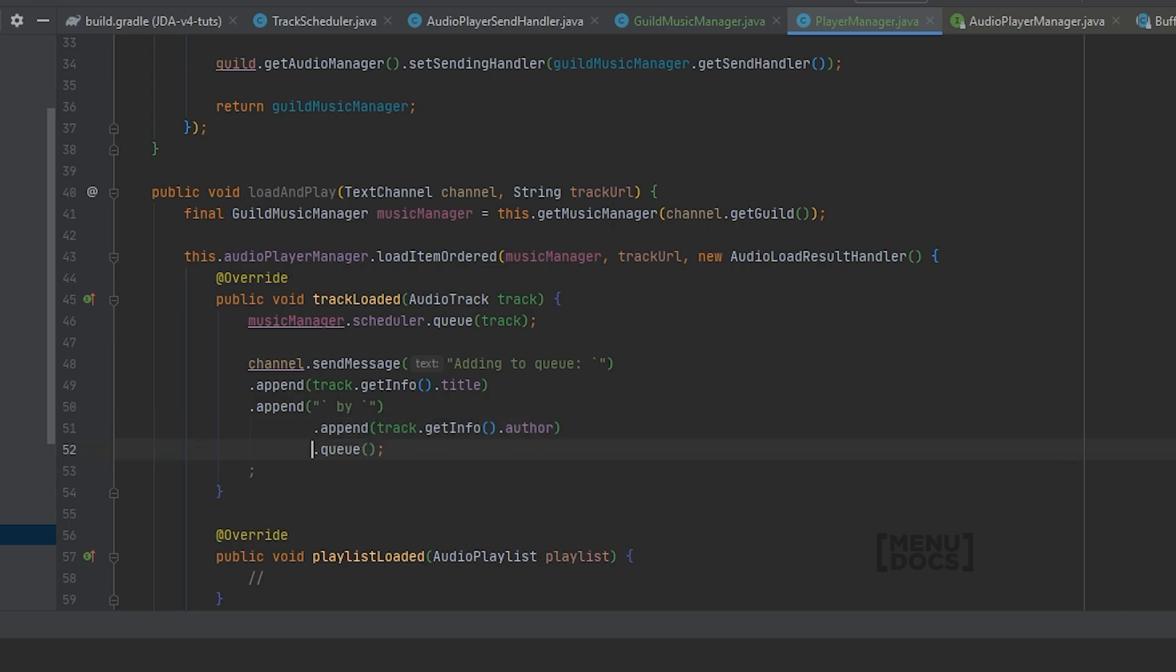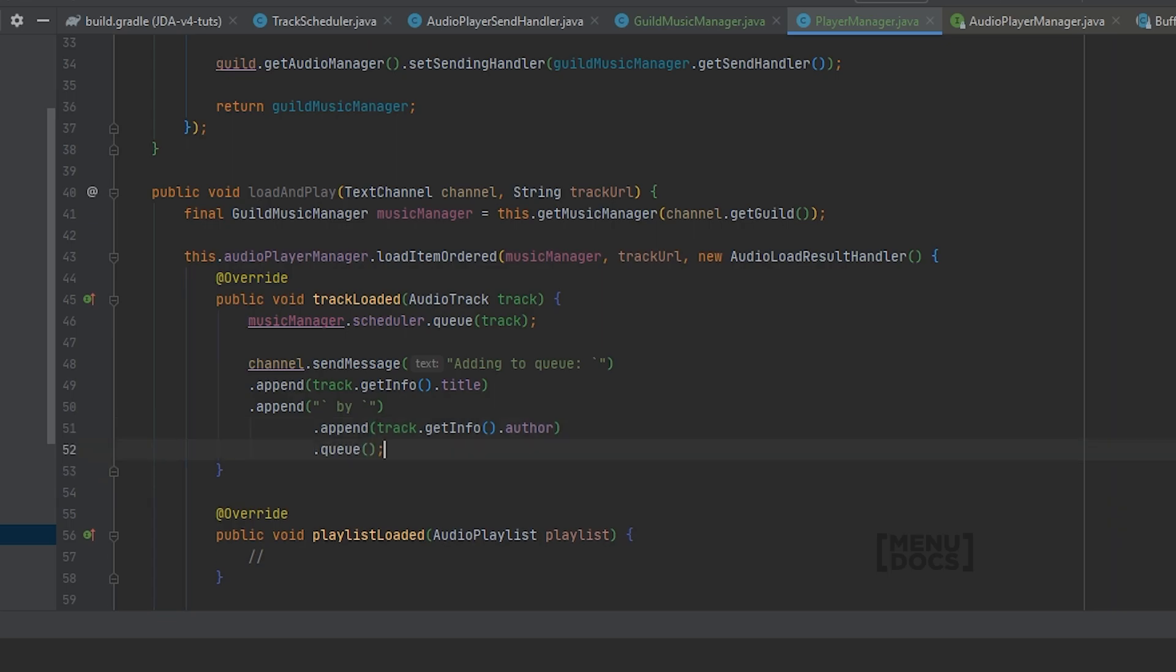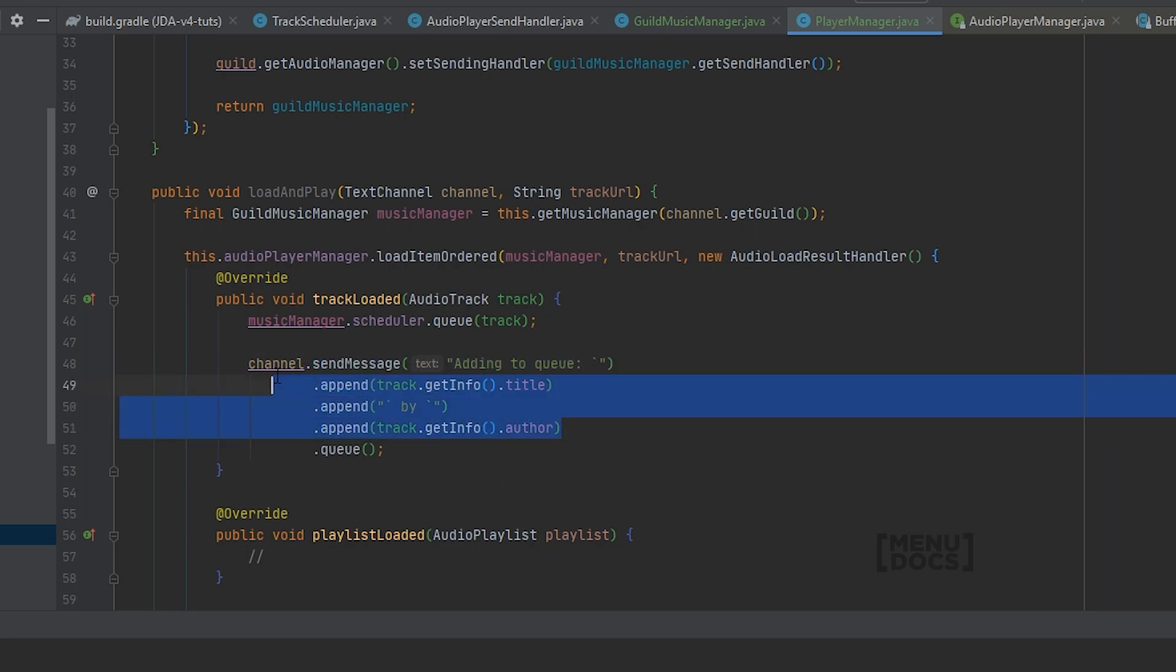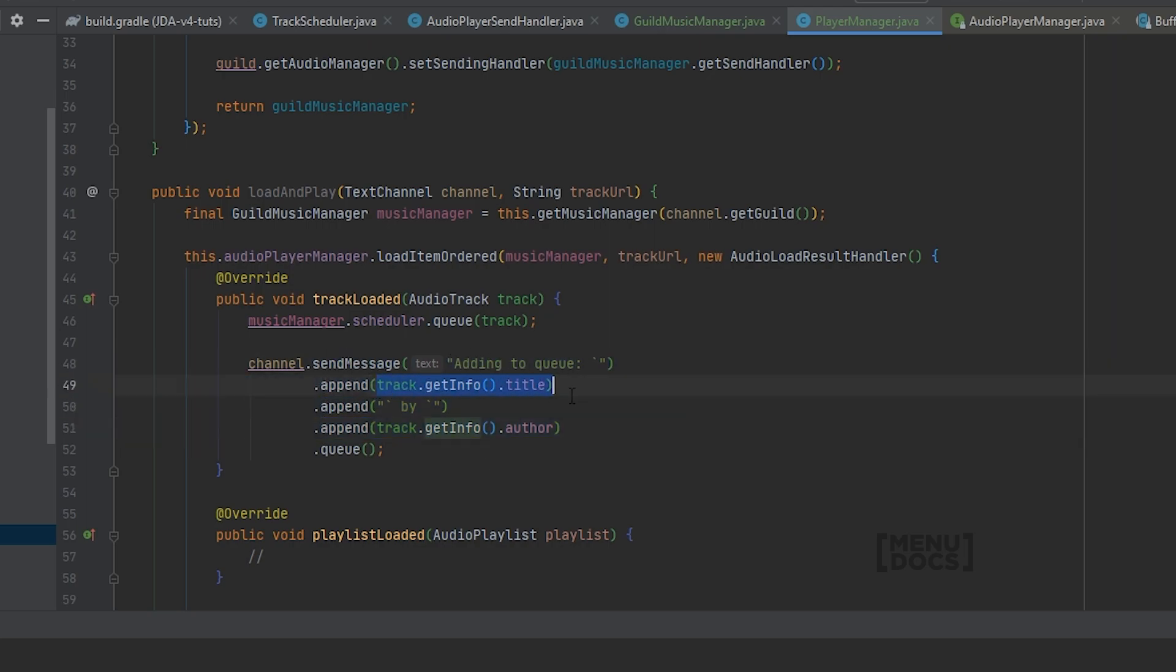And what this will do, it will just create a message but before sending it we will append some stuff to the string builder: adding to the queue, track name by track author. And with that we have already come to the end of this episode.